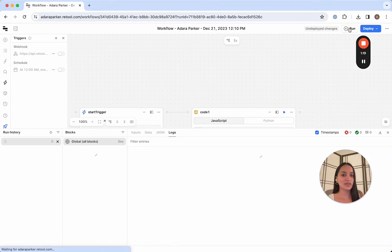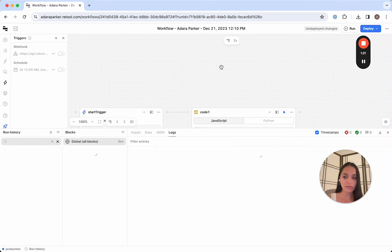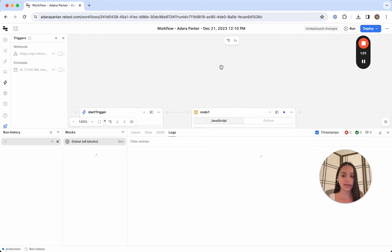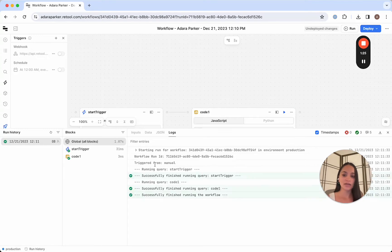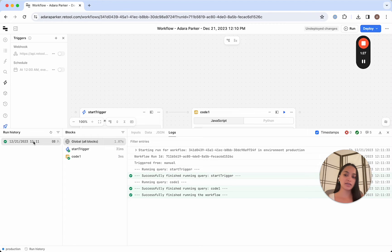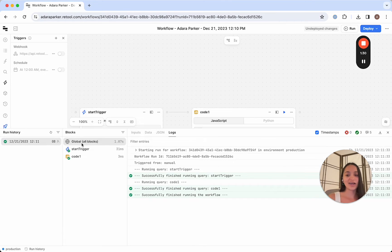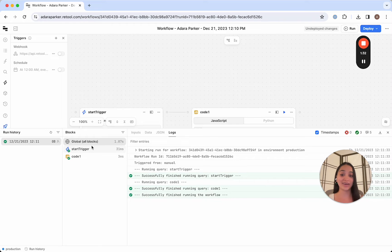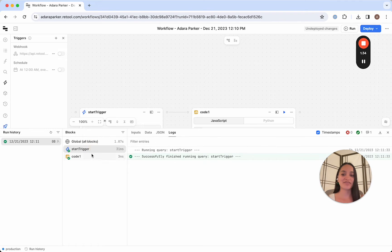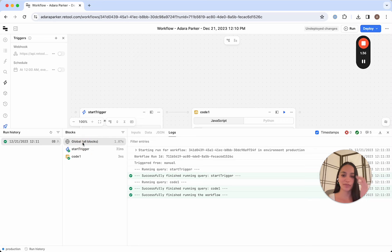So to illustrate that, we're just going to go ahead and run this workflow. And as it's running, this panel at the bottom shows us all our workflow runs, as well as what actually happened in each block. And this is how we can start to debug and identify how our workflows performed.